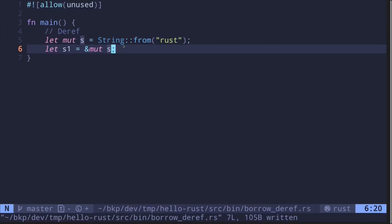We've seen how to create references in Rust. The opposite operation — the operation that undoes the reference — is called dereference. It will allow us to access the actual data behind the reference so that we can work with it, including changing the value.